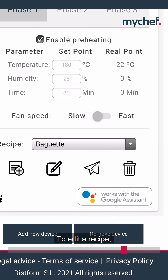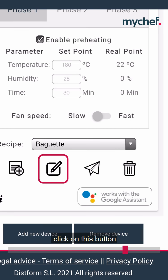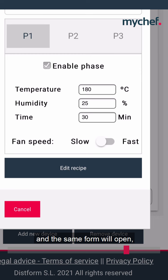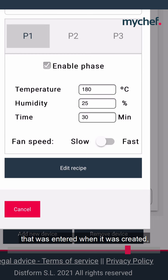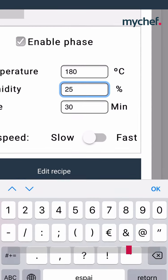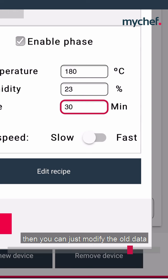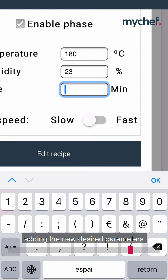To edit a recipe, click on this button and the same form will open, but it will display the data that was entered when it was created. Then you can just modify the old data, adding the new desired parameters.